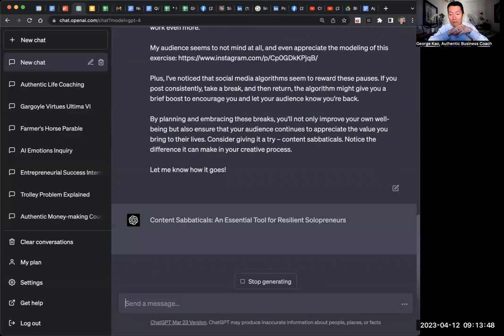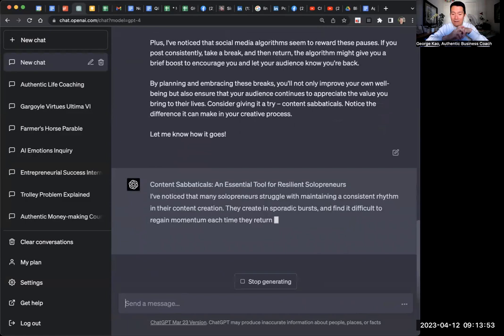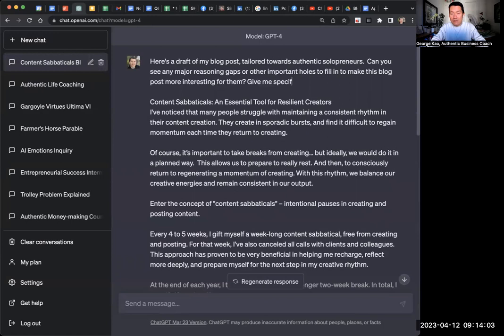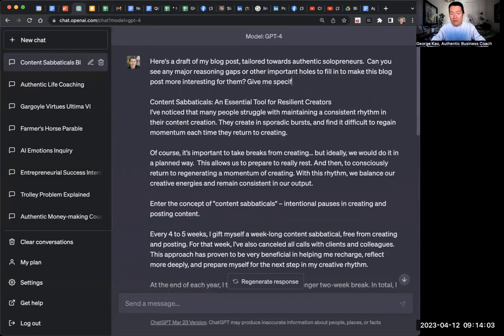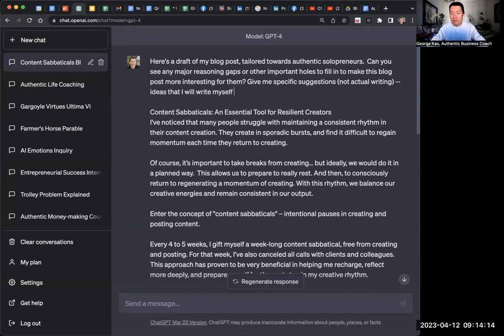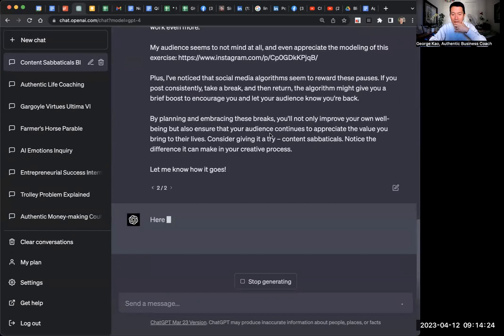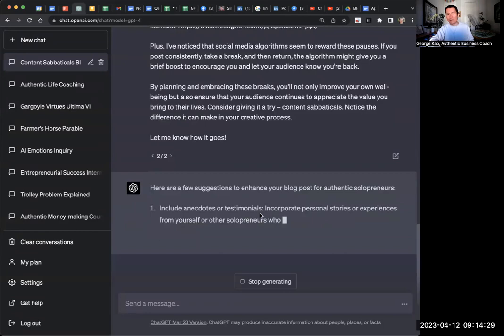What is it doing right now? So it's actually rewriting the blog post with what it thinks are improvements. So I'm going to say, give me specific suggestions, not actual writing, ideas that I will write myself. I just need some pointers. And let's see if it does a better job. Yeah. Suggestions. There we go. Include anecdotes. There we go. See, that's what we're working with.